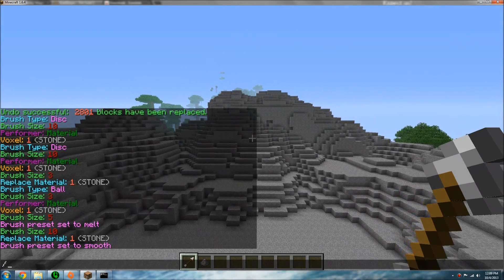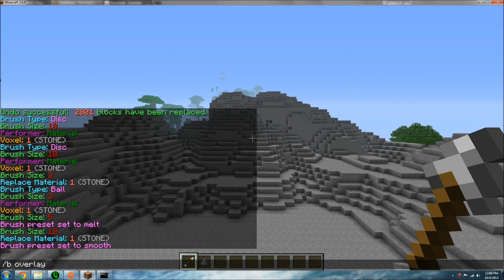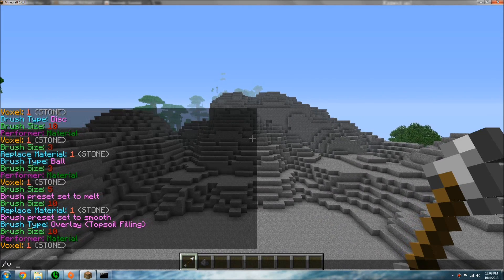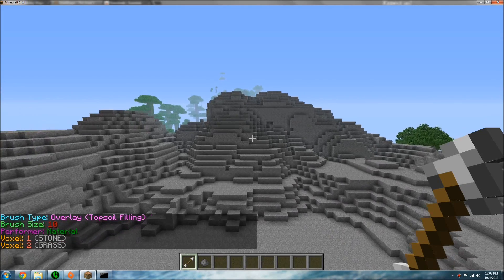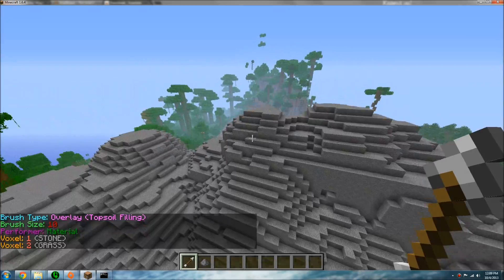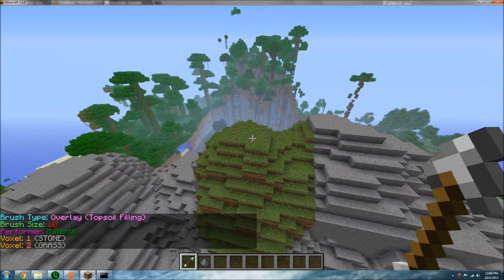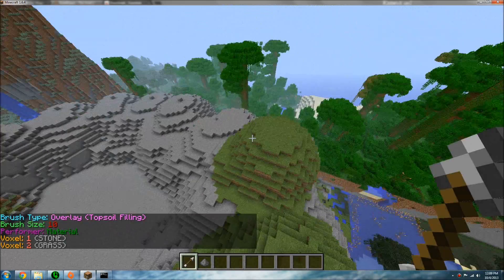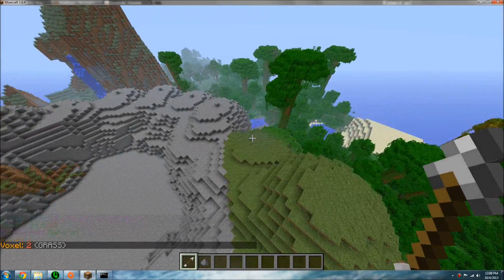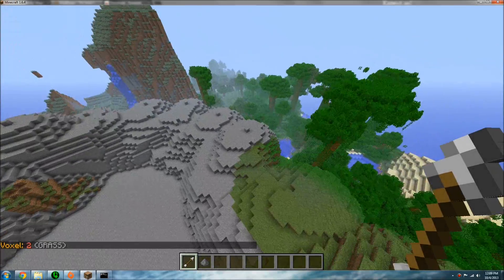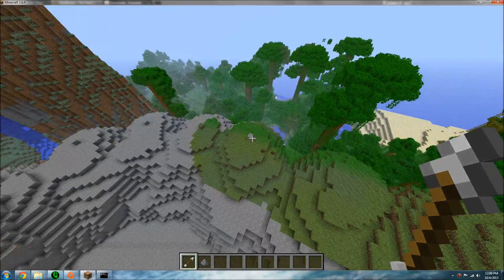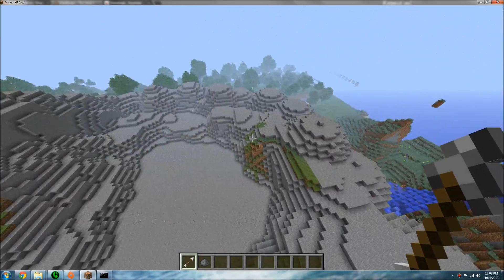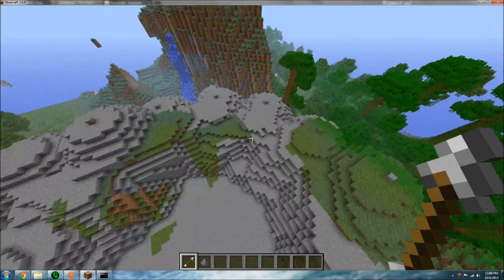Now if you do slash B overlay and set your material to, say, grass, it's going to overlay those blocks with grass. You can make some really cool stuff. Let's overlay this all with grass really quick.